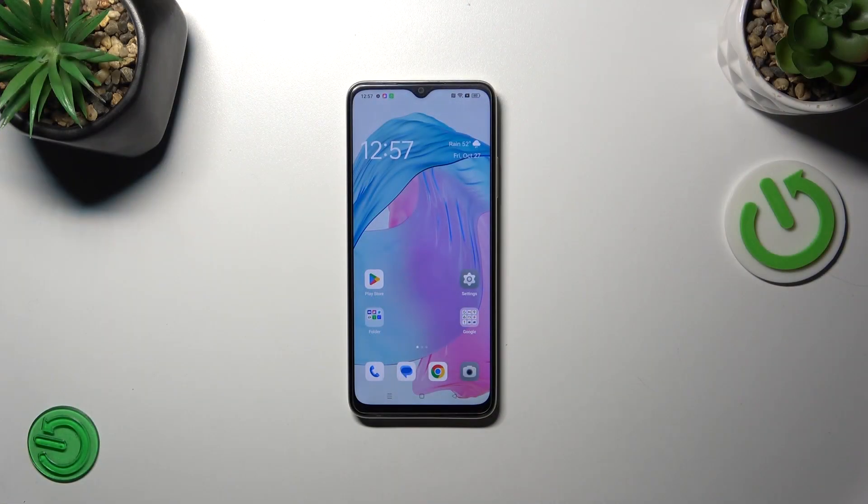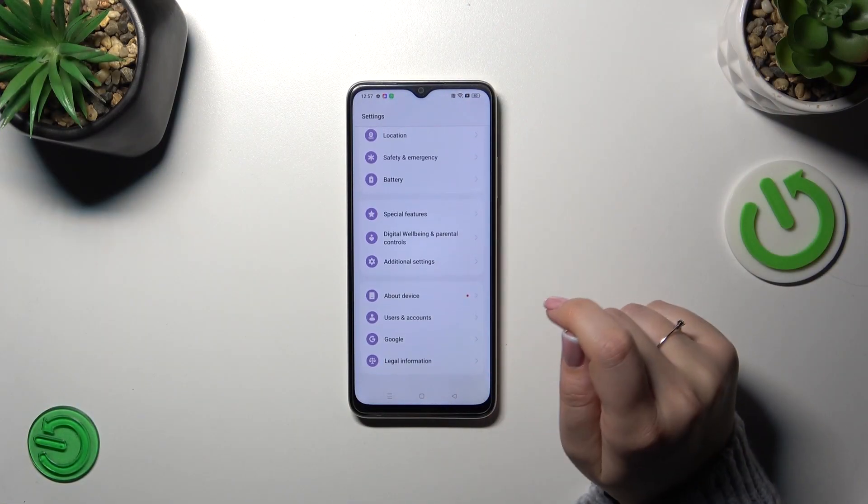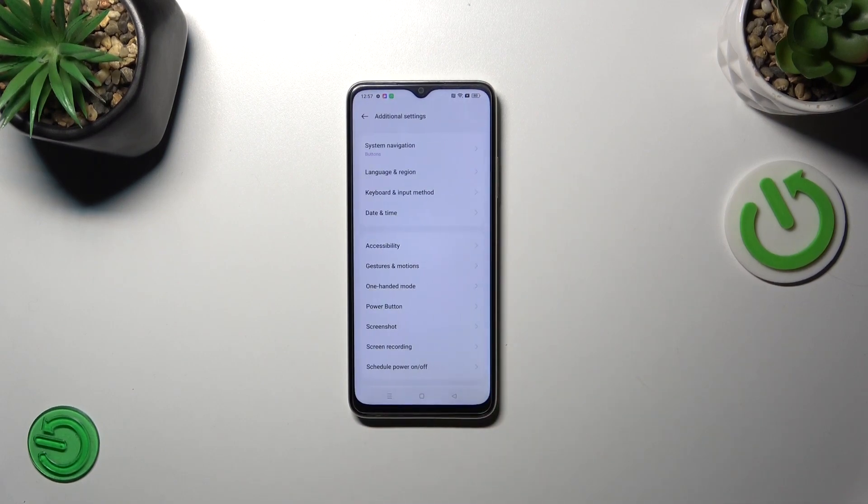So let's start with opening the settings and here we have to scroll down to the very bottom to find additional settings.